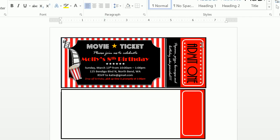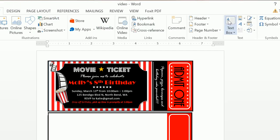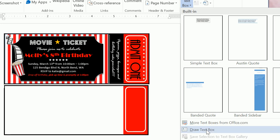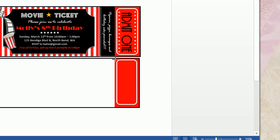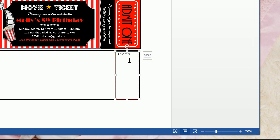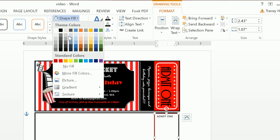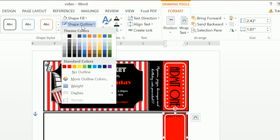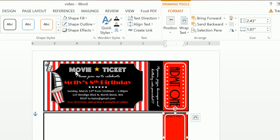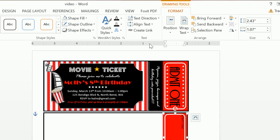Now let's go ahead and create the Admit One. We're going to go through and insert all the way off to the right a text box, and we're going to click on Draw a Text Box. We're going to type Admit One. As you can see, this doesn't exactly look correct, so we're going to want to format this text box. We're going to do a shape fill of no fill and a shape outline of no outline. We're also going to want to change the text direction to rotate 90 degrees.